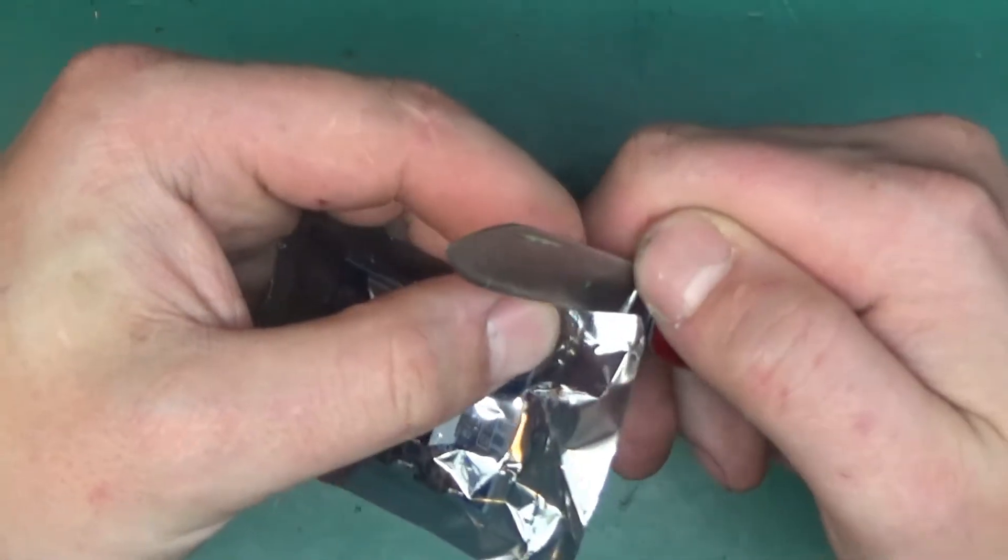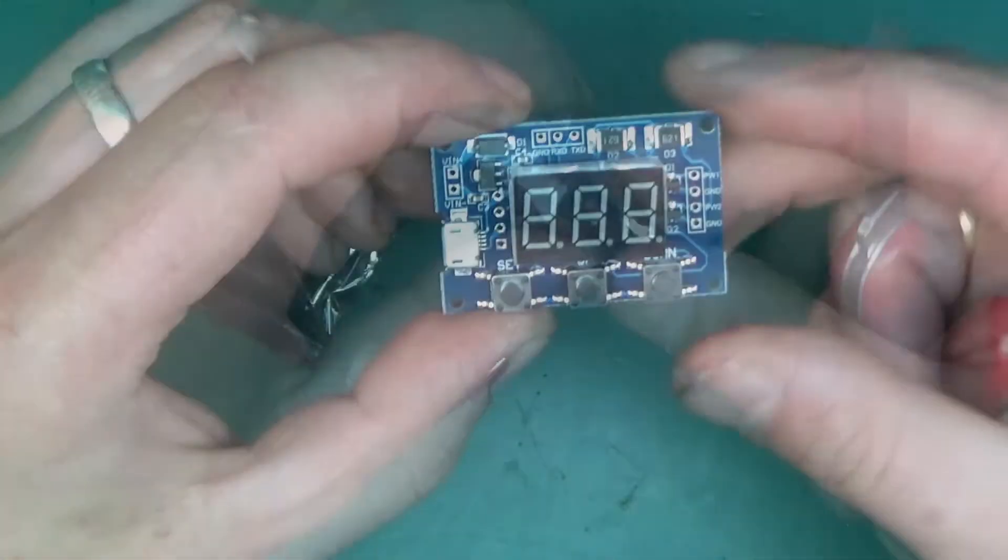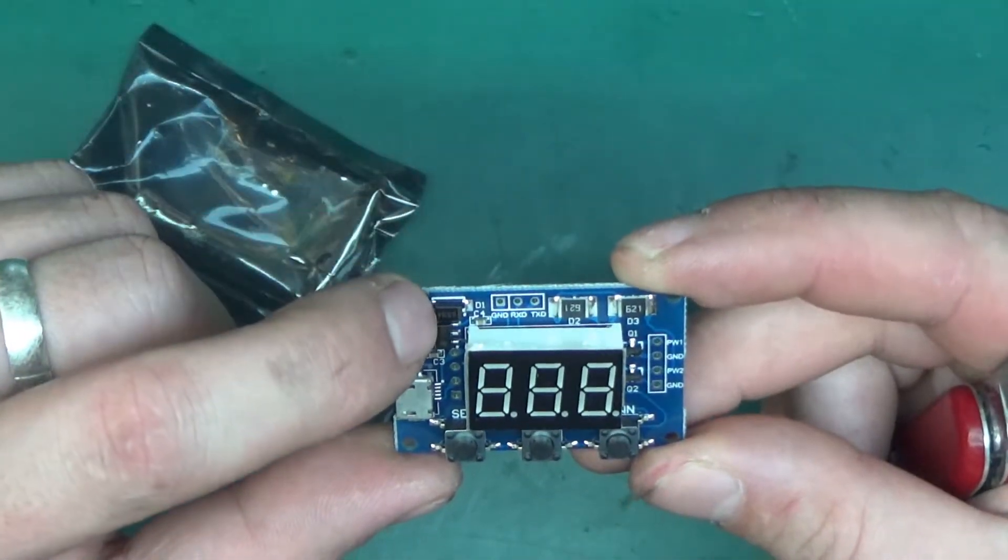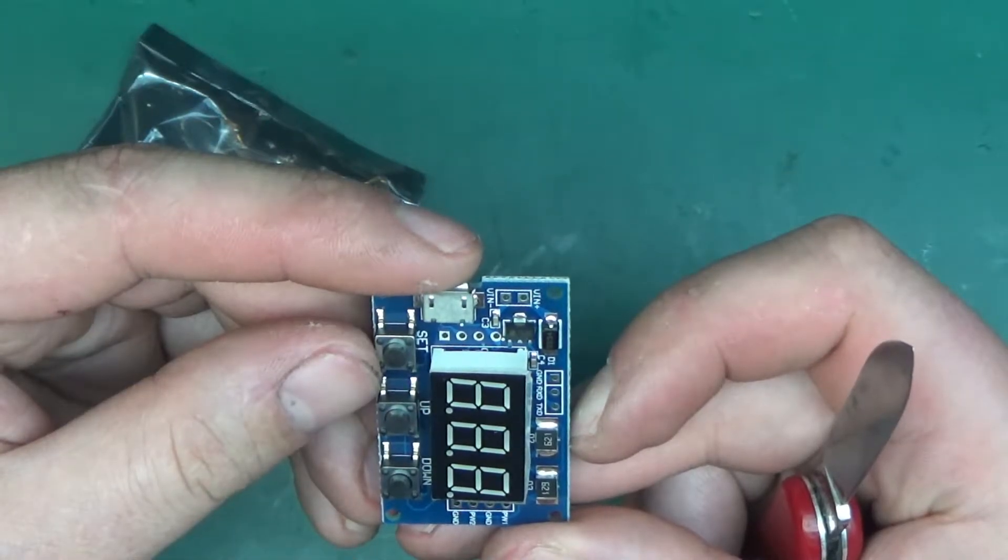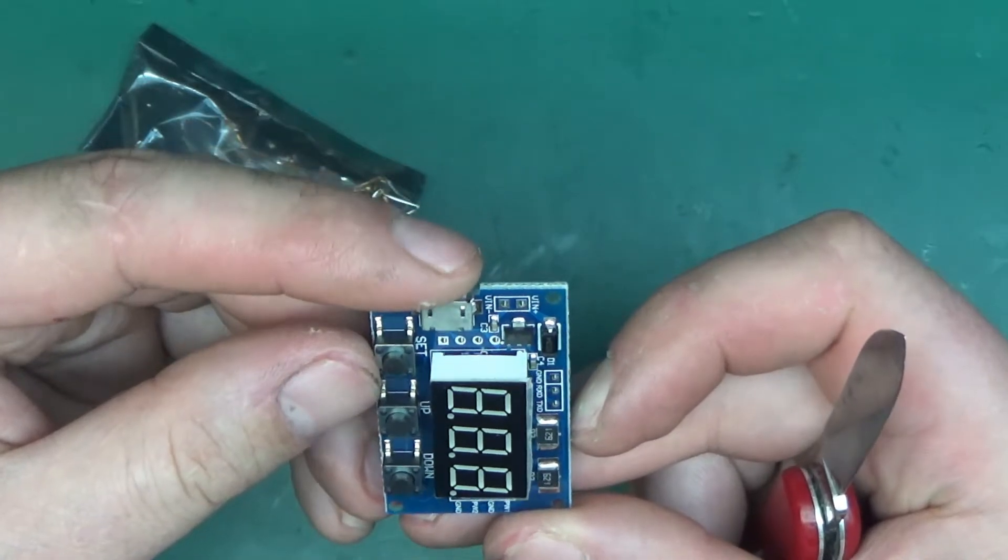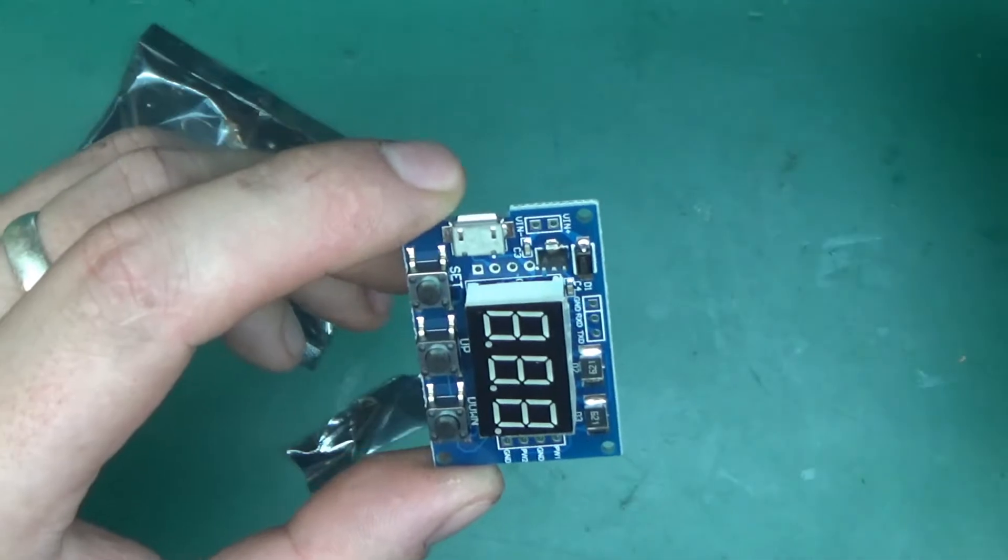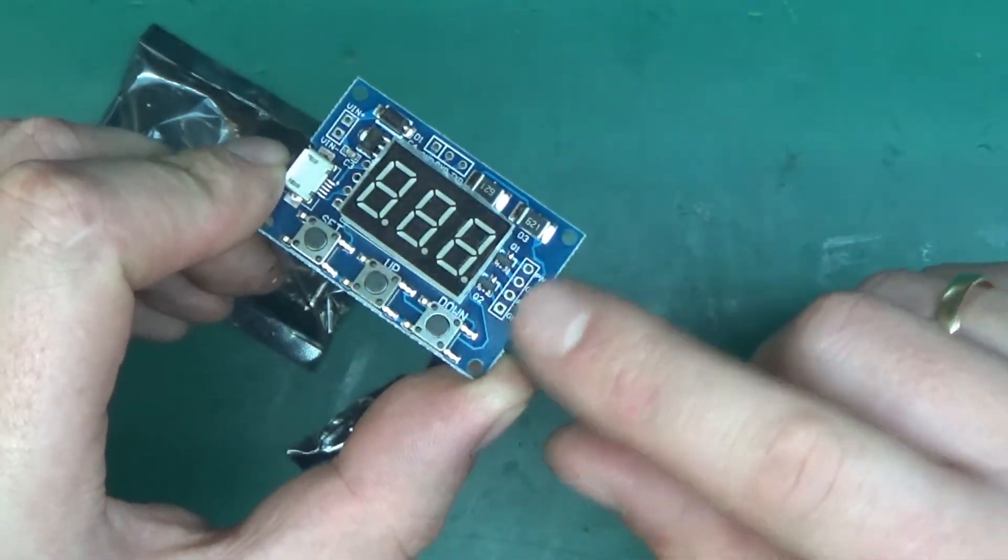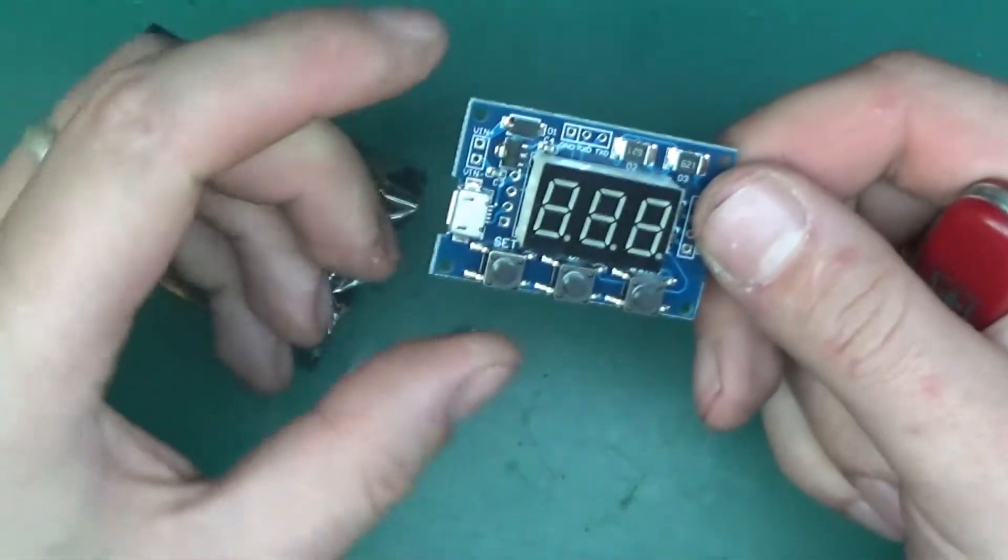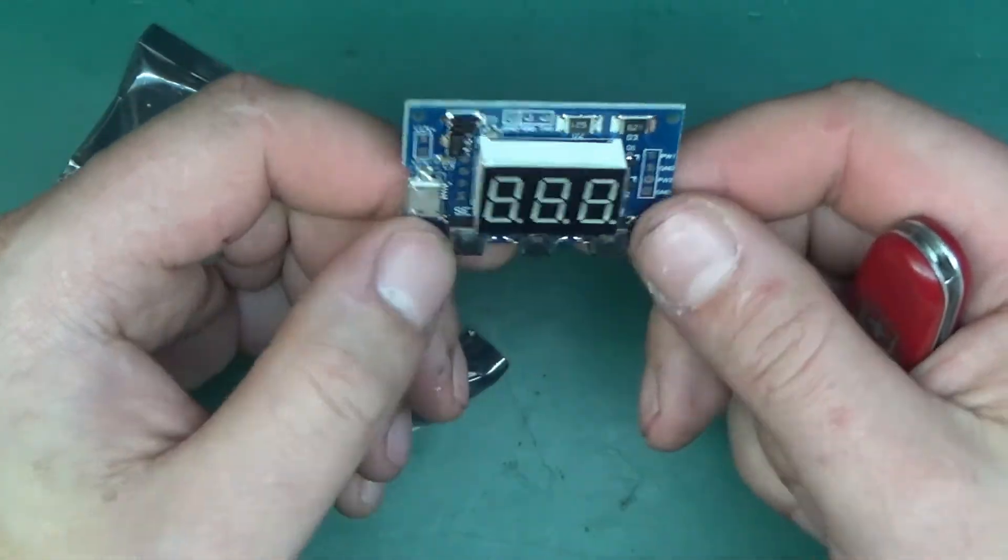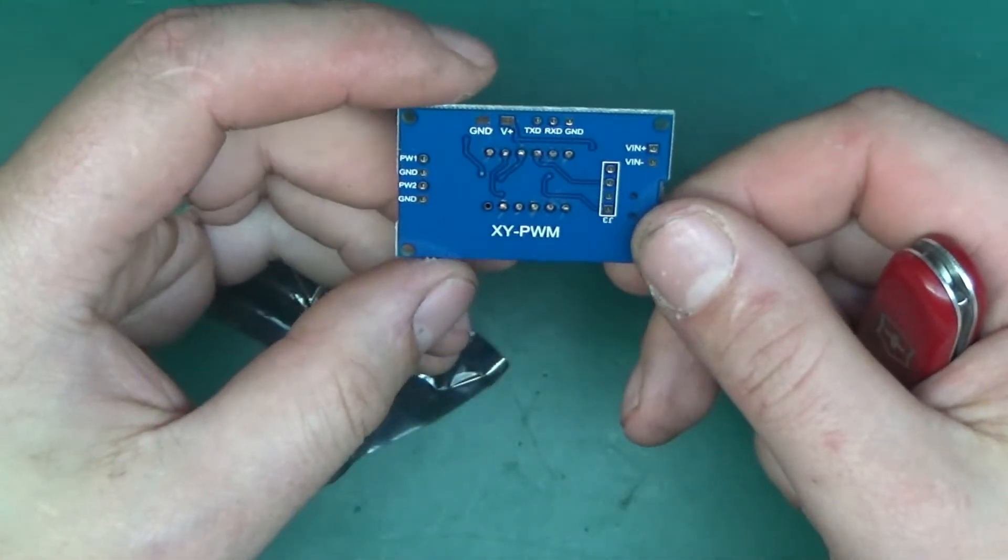So let's open the package and take it out. Here is the board up close. There is a diode SS34, I think that's Schottky. 7150H or 715CH, I think that's just a voltage regulator. There's two transistors towards the outputs. Outputs are marked PW1, ground, PW2 and ground, and there are three buttons: set, up, down, and a USB port. Nothing on the back.